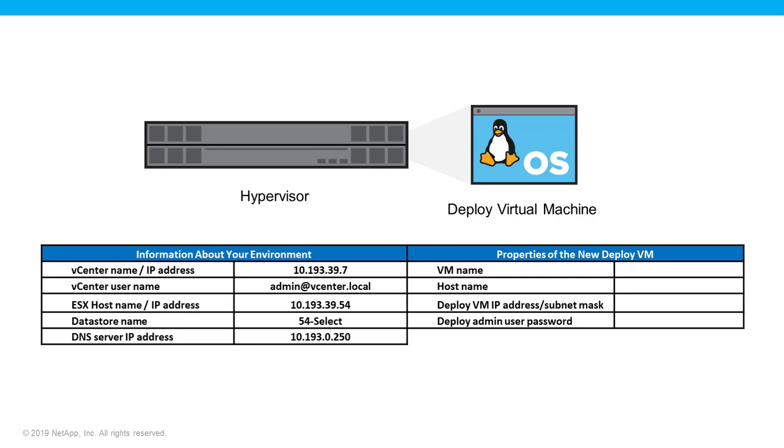You'll also need information about the new ONTAP SELECT Deploy Virtual Machine including the VM name and hostname, the deploy VM IP address and subnet mask, and the deploy admin user password.